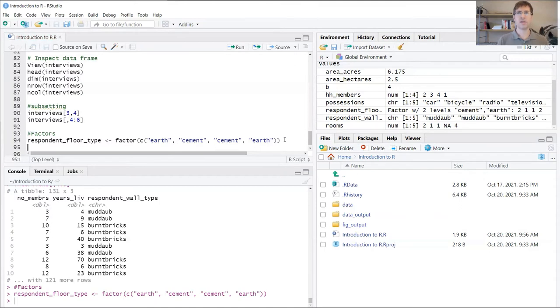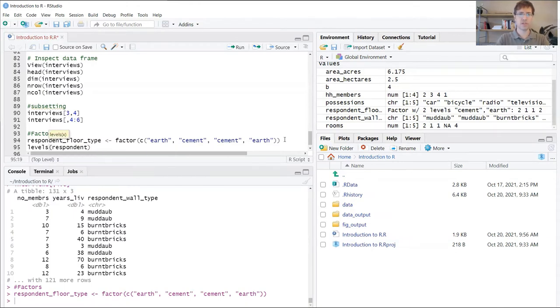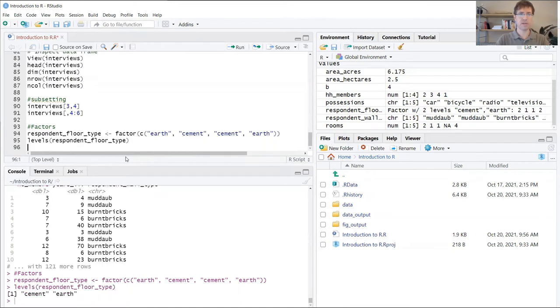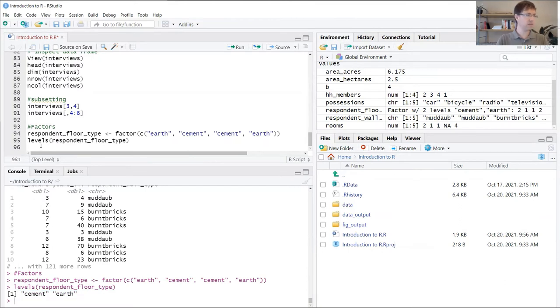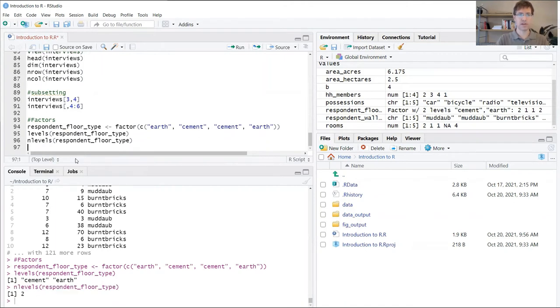There are some functions that we can use to inspect our new variable. The levels function on respondent_floor_type will tell me what my two levels are: cement and earth. Likewise I could use nlevels to return the number of levels contained in that vector, and here we have two.